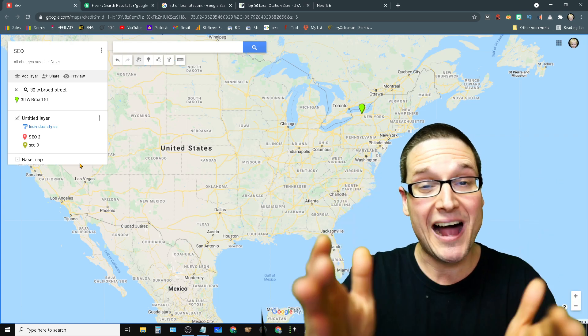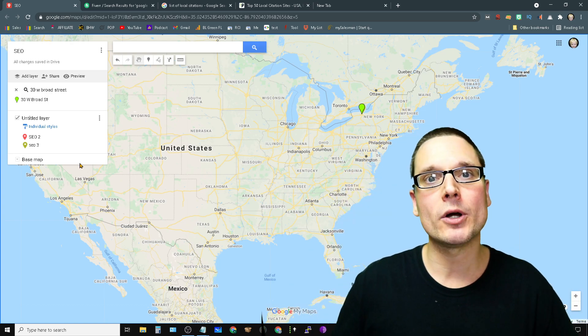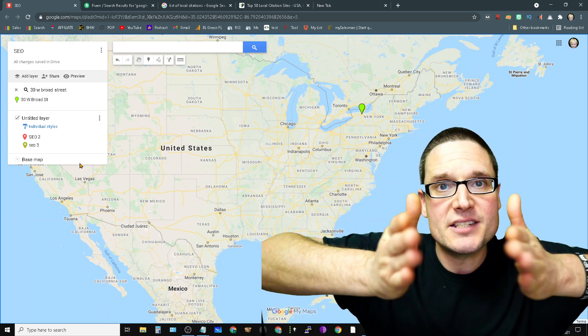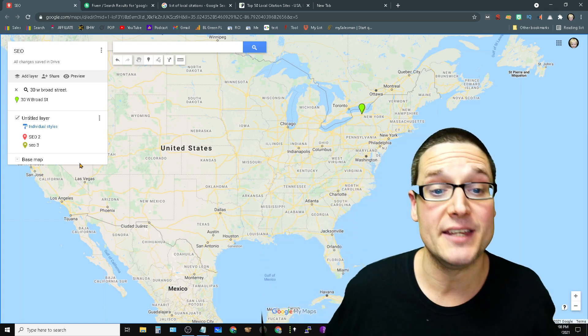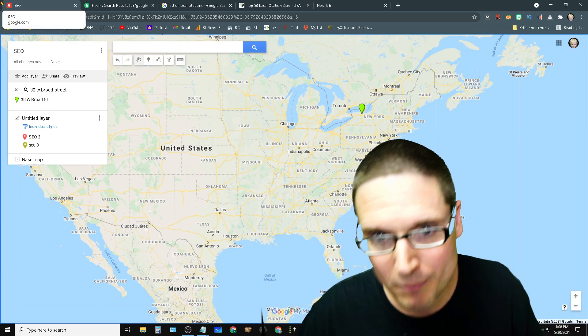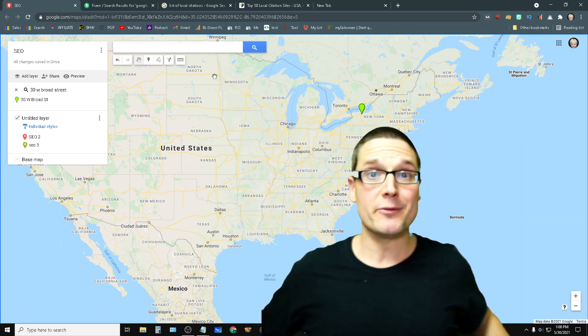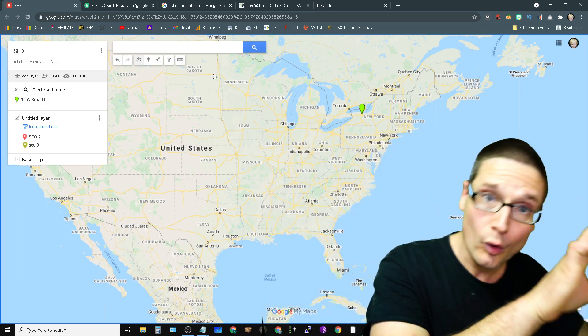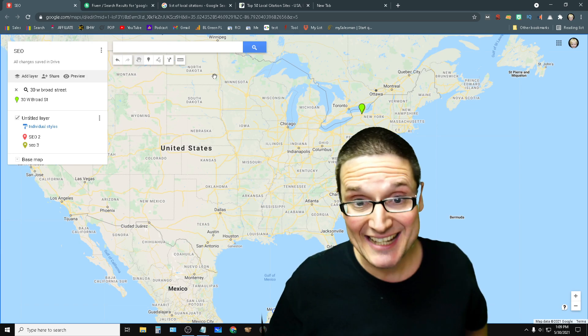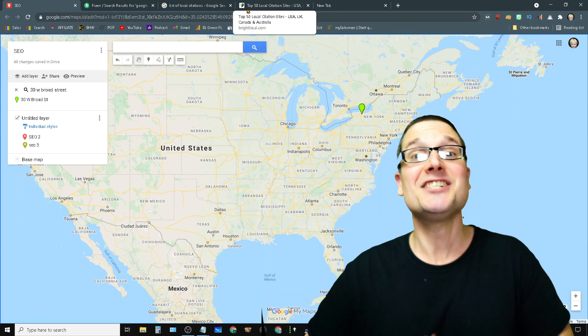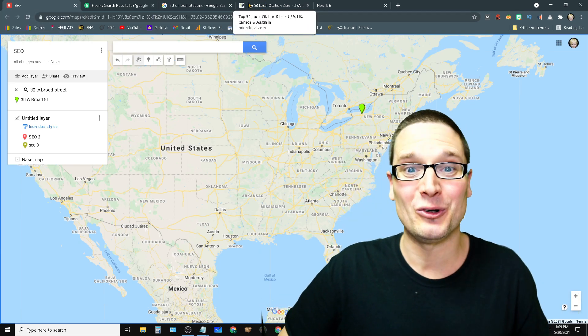So my name is Chris Palmer. Let's not waste any time. Let's get directly into the information. So first and foremost, there's a massive difference between Google Maps citations and citations for Google.